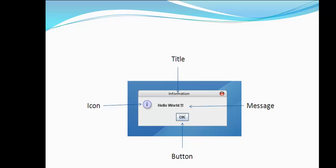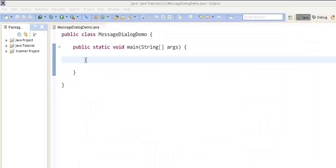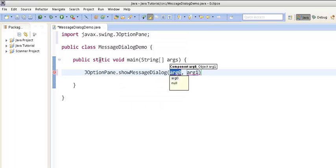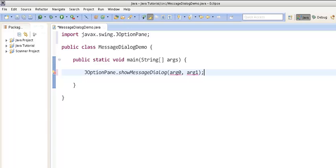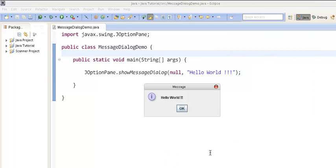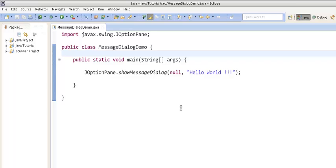Let's move to Eclipse and implement various message dialogs. First we import the JOptionPane class, then use the first static method which takes two arguments: a component and an object. For the component we give null since we don't want any parent for this dialog box, and for the object we provide the message 'Hello World'. Running the program displays a message with an information icon saying 'Hello World'. Clicking OK closes the dialog.